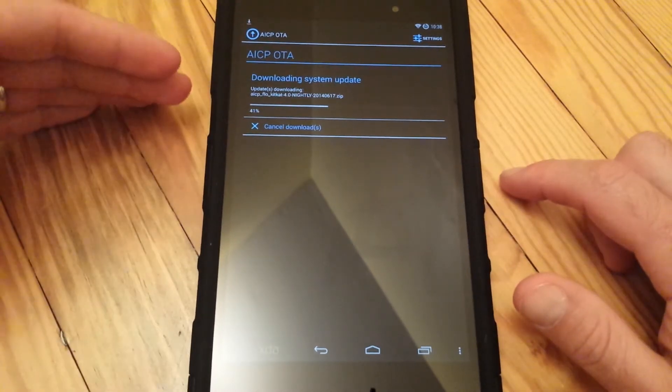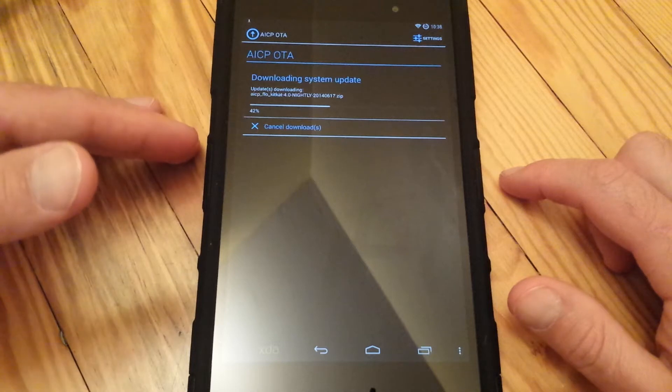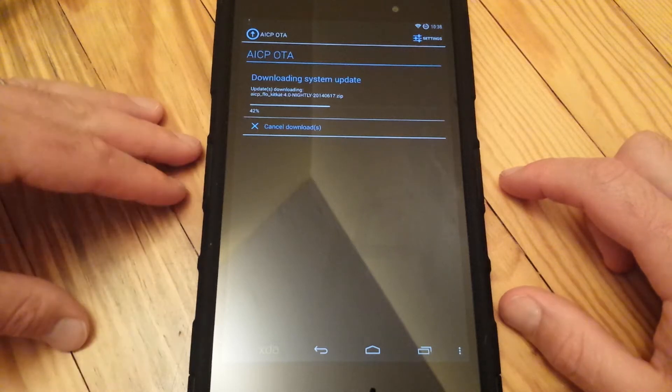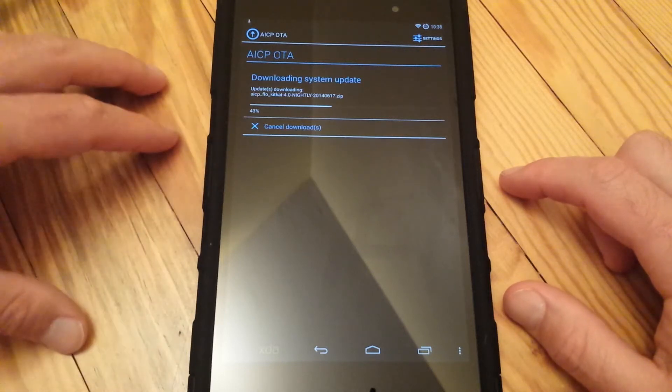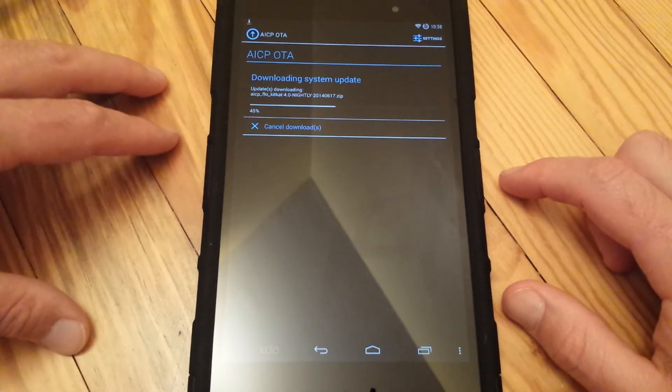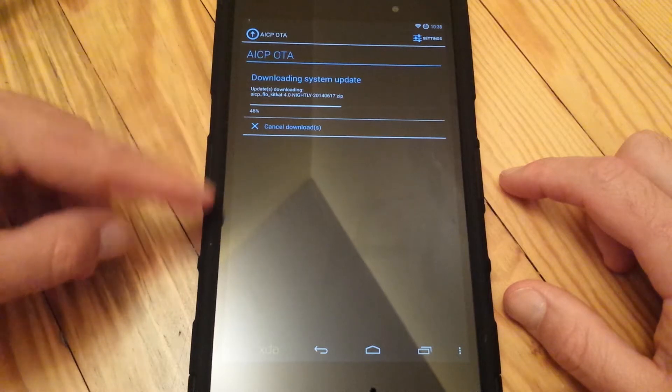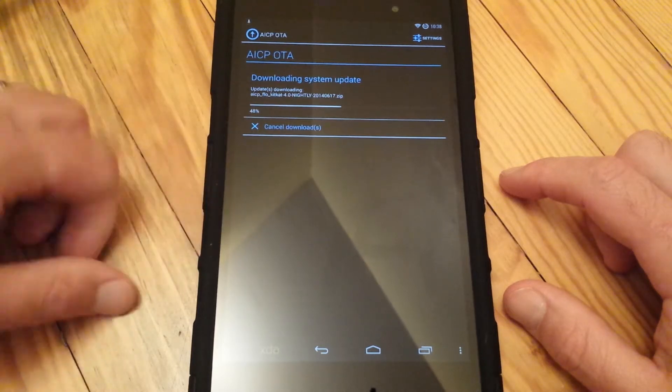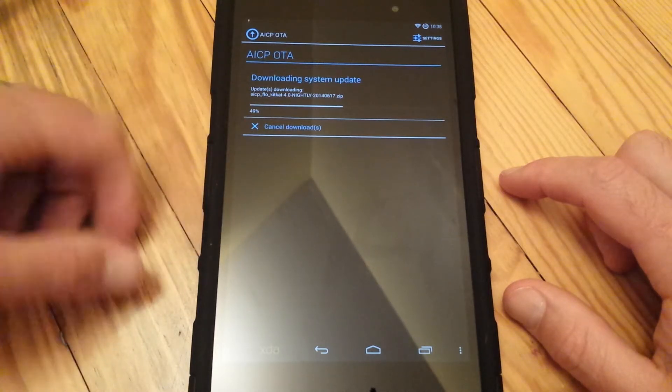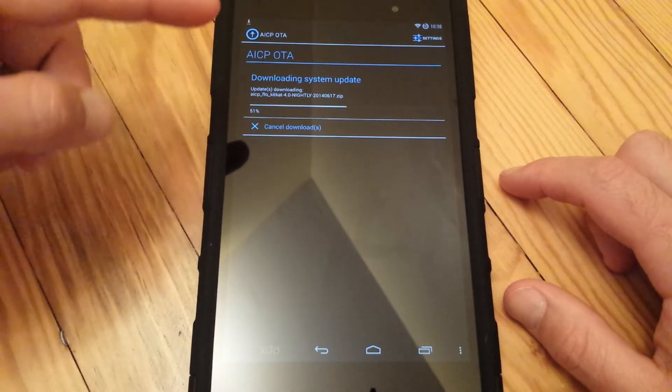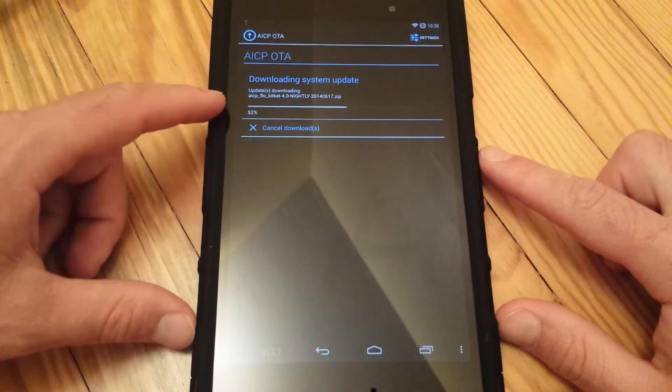So if you have any issues, he's very good at getting back to you on any questions that you may have. He definitely works very hard to get this ROM working on your Nexus 7 as best as possible.